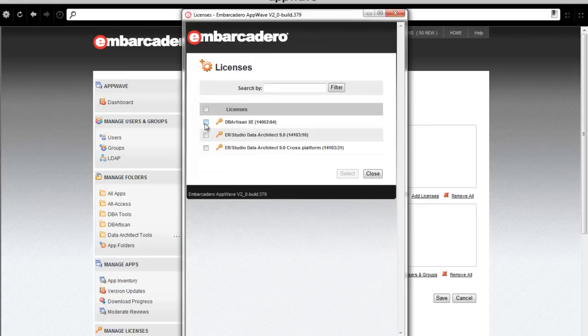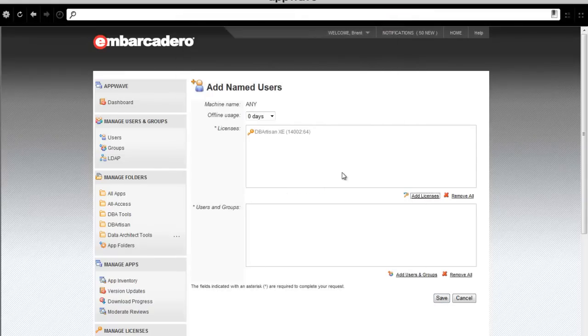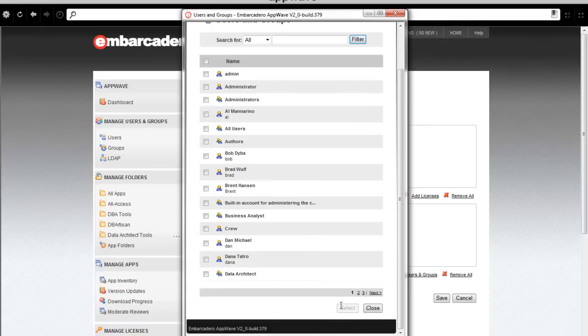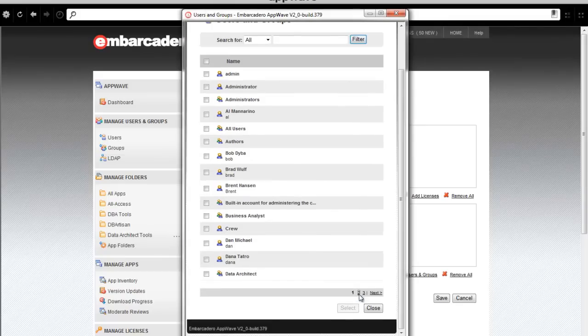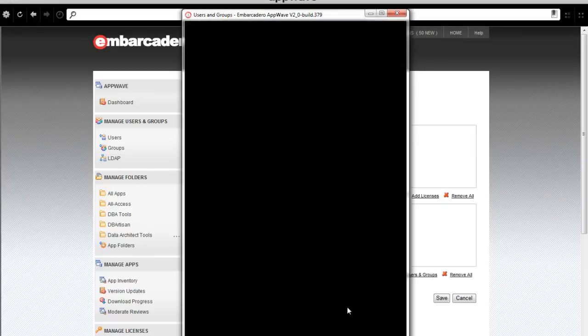I need to simply just check the box for DB Artisan XE licenses, and next, add the users or groups that I would like to assign these licenses to. In this case, I'll assign it to the DBA in the DB Management group.